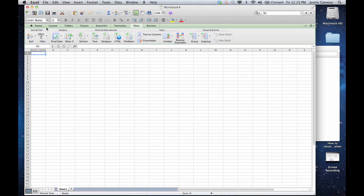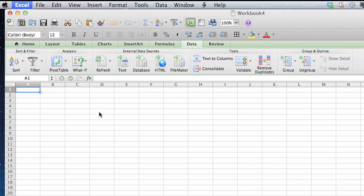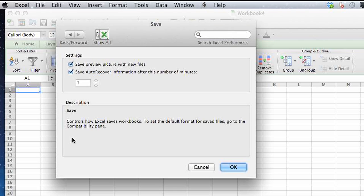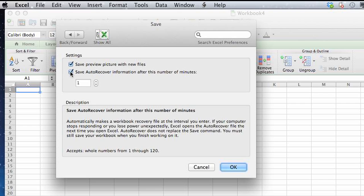First thing you want to do is open up Excel and then click on Excel at the top, click on Preferences, click Save, and it'll give you the option to click the checkbox for your auto recovery function.